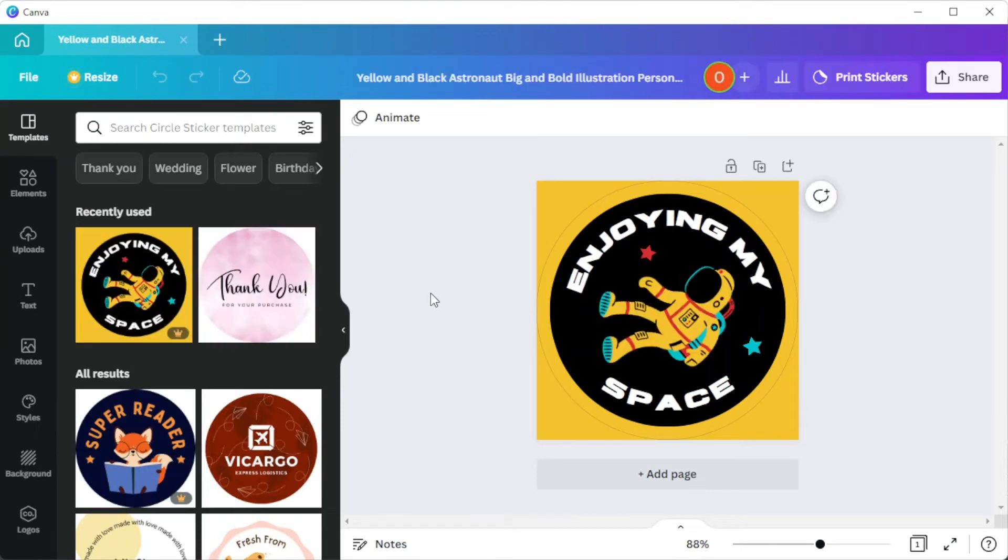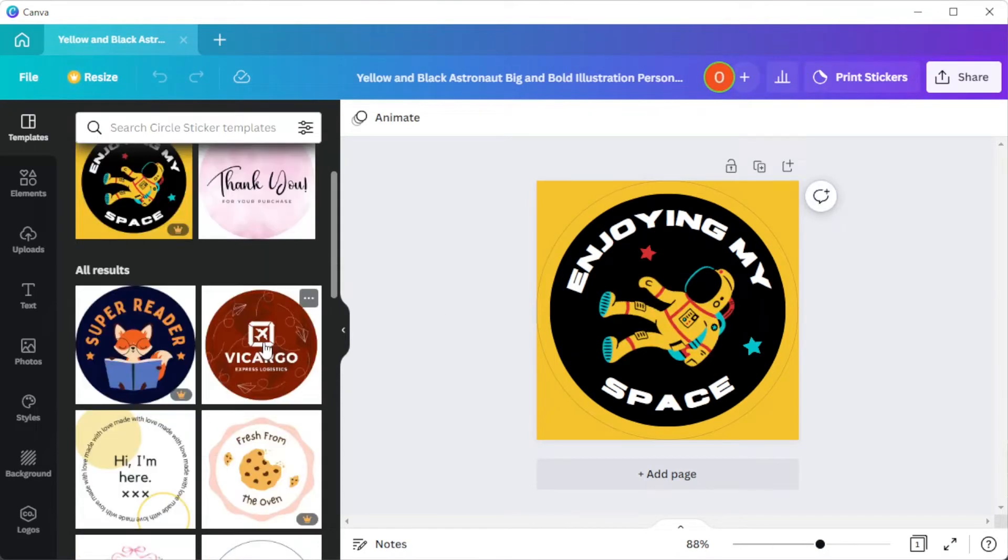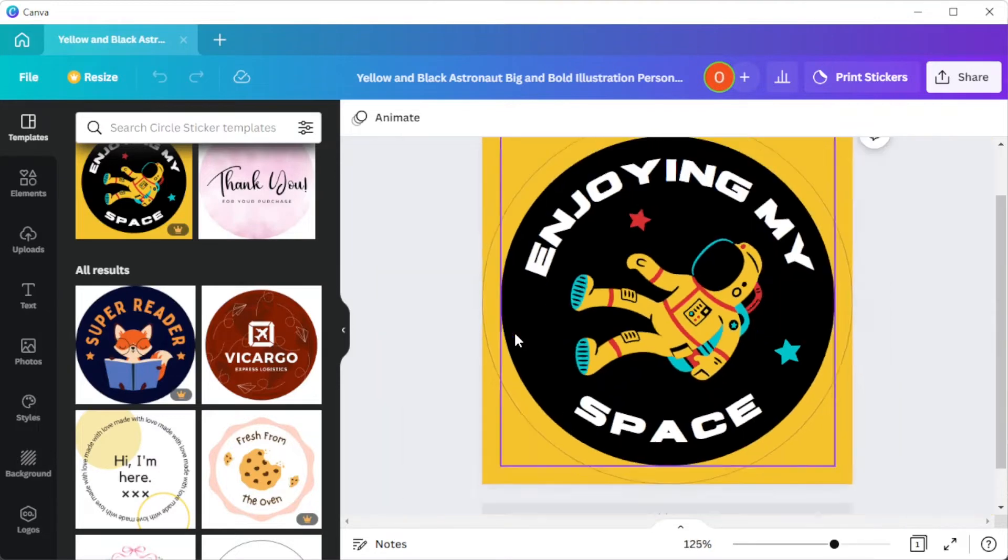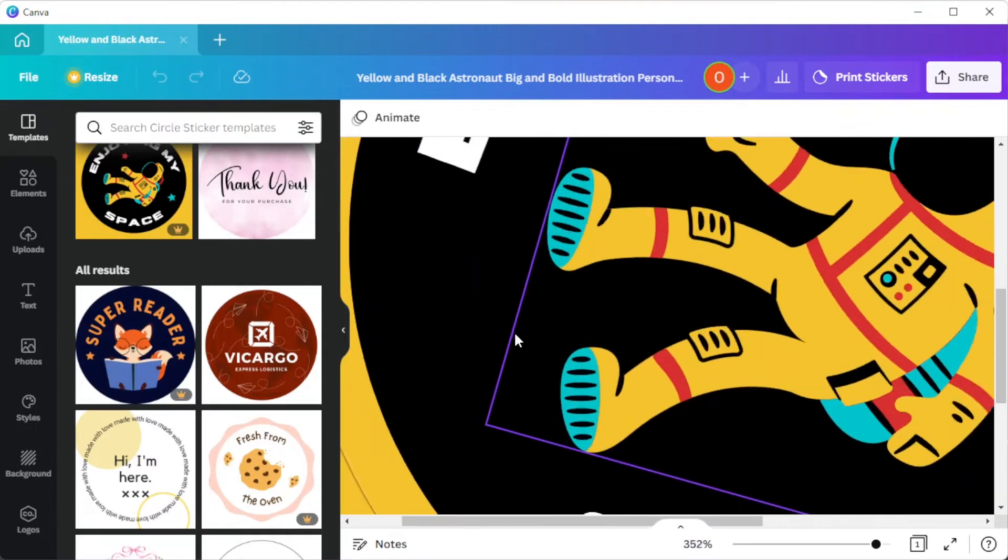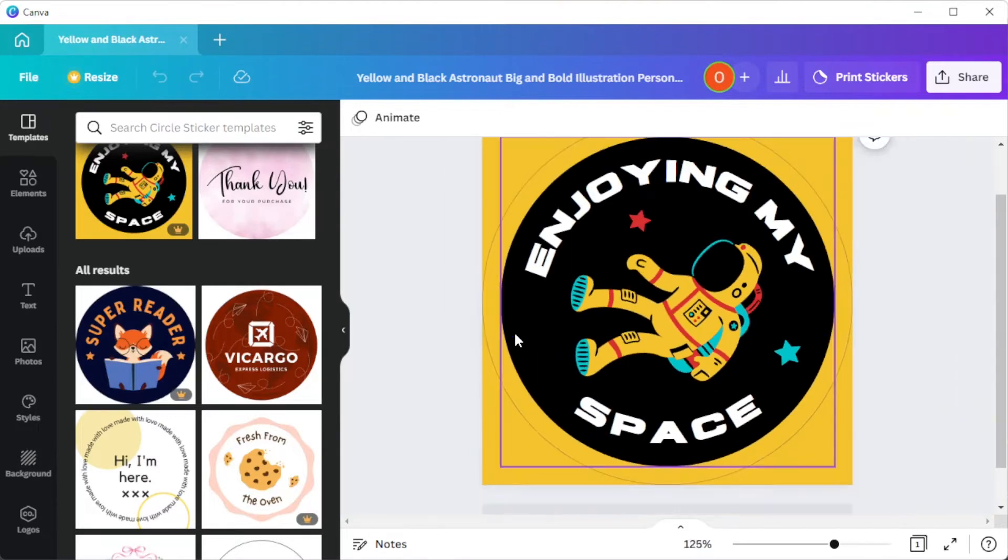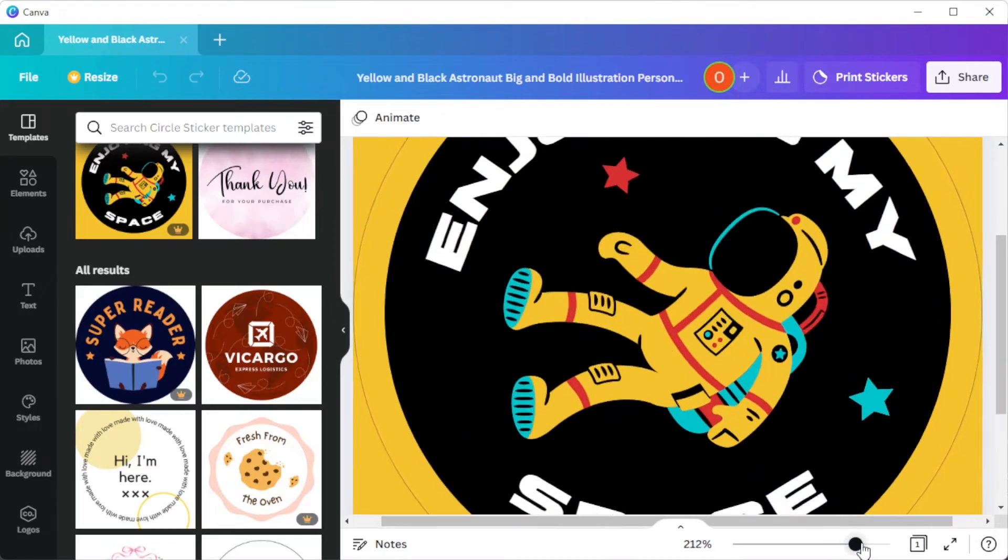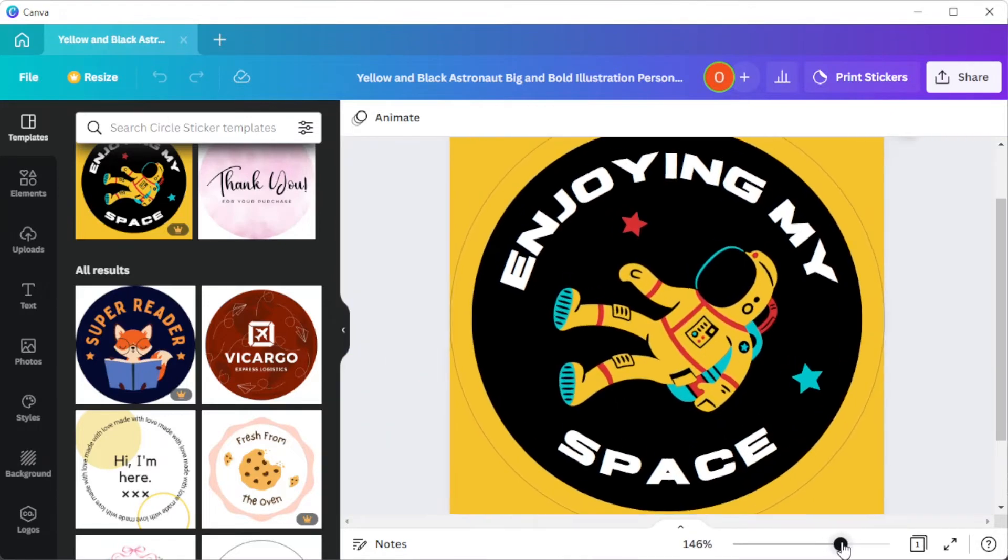If the template is too small, you can simply press Ctrl and use the scroll of your mouse to zoom in and out of the template, or simply use the zoom slider on the bottom panel of the screen.